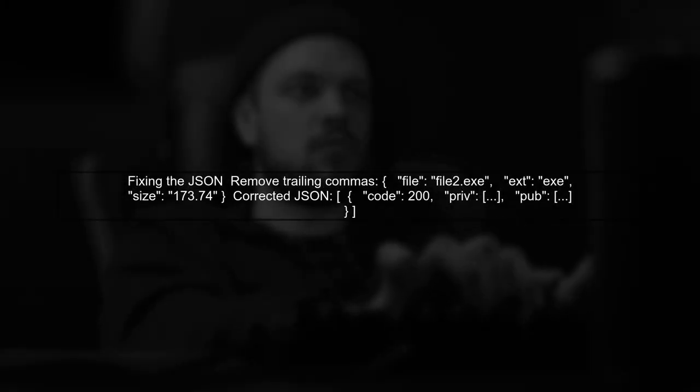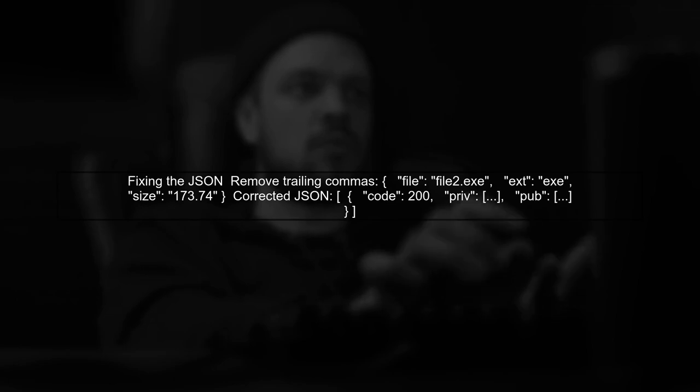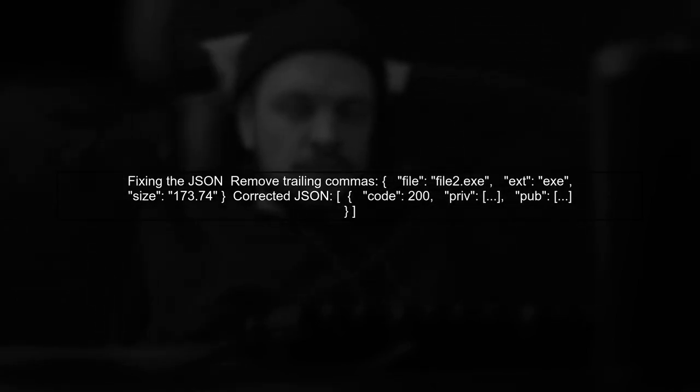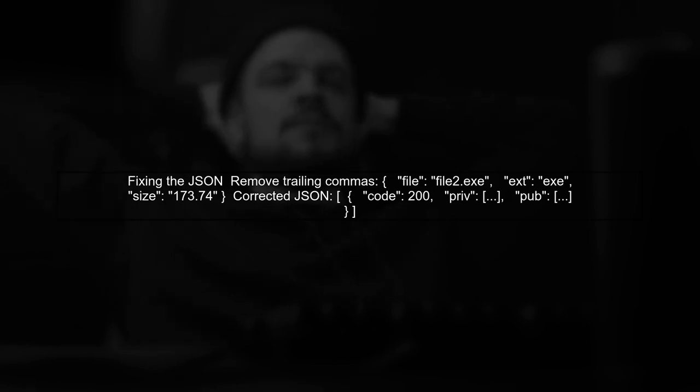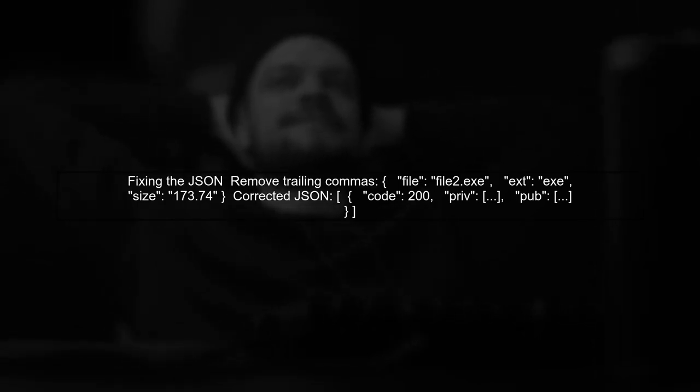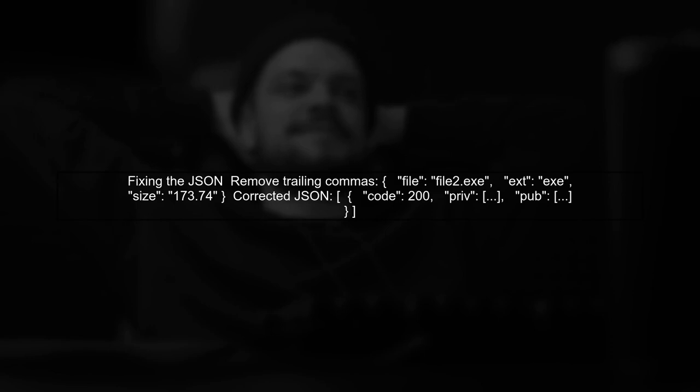The error message indicates that there's an unexpected character in your JSON. This often happens due to trailing commas. Let's fix that in your JSON example.